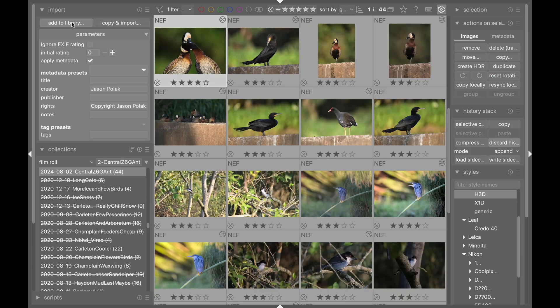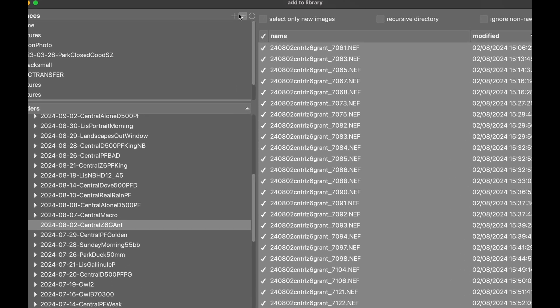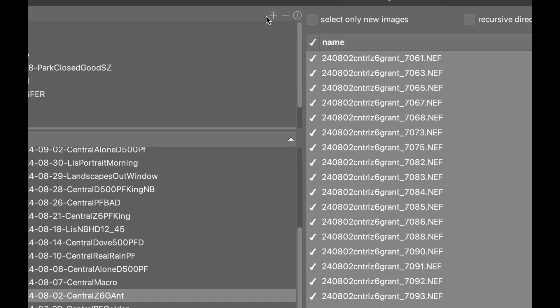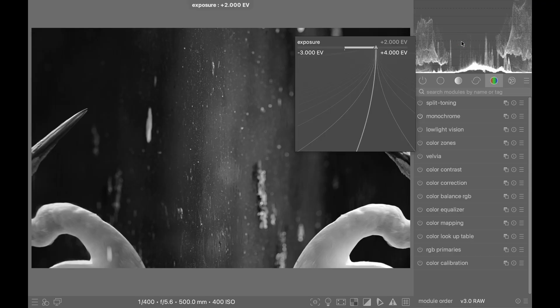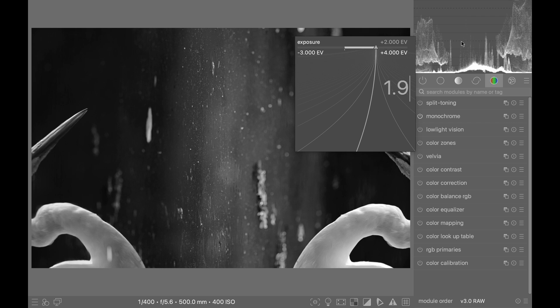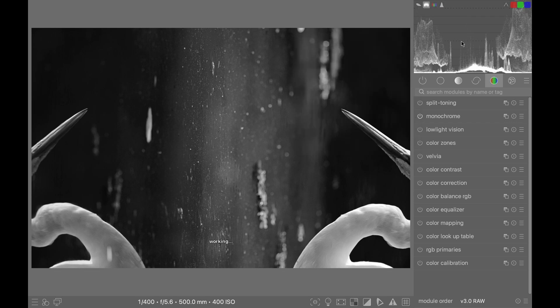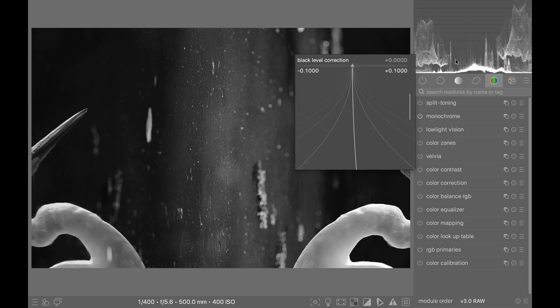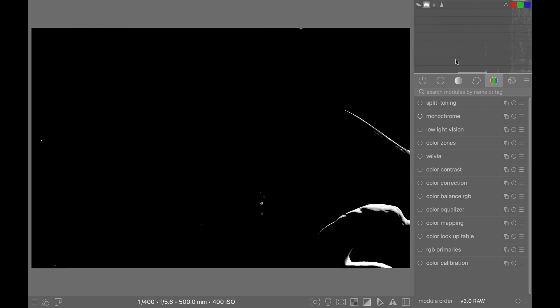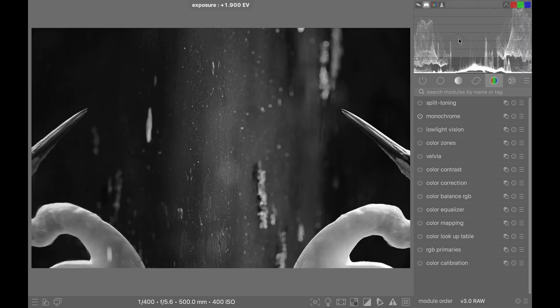Number nine: Now you can right-click on the histogram or waveform to quickly enter a numerical exposure adjustment, and it works for black level correction too. Nice. You can also left-click and drag and see the precise exposure adjustment in a tooltip.